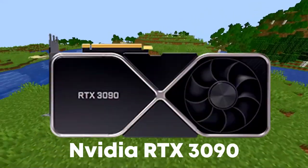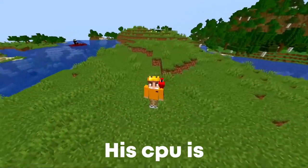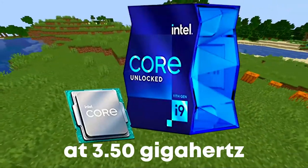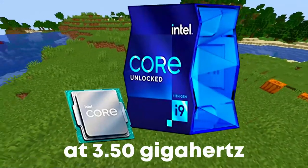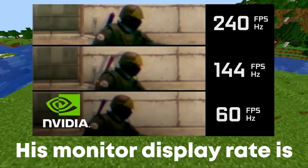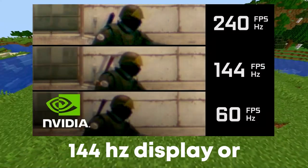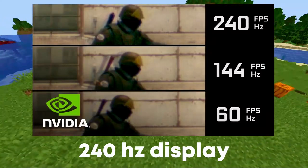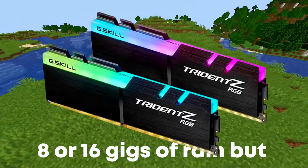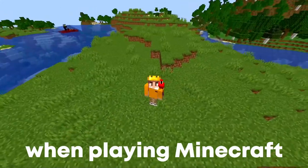Harris' graphics card is an NVIDIA RTX 3090. His CPU is an Intel i9-11900K at 3.50GHz. His display is 1920x1080. His monitor display rate is 114Hz or 240Hz. His RAM is 8 or 16GB, but he uses 2GB of RAM when playing Minecraft.